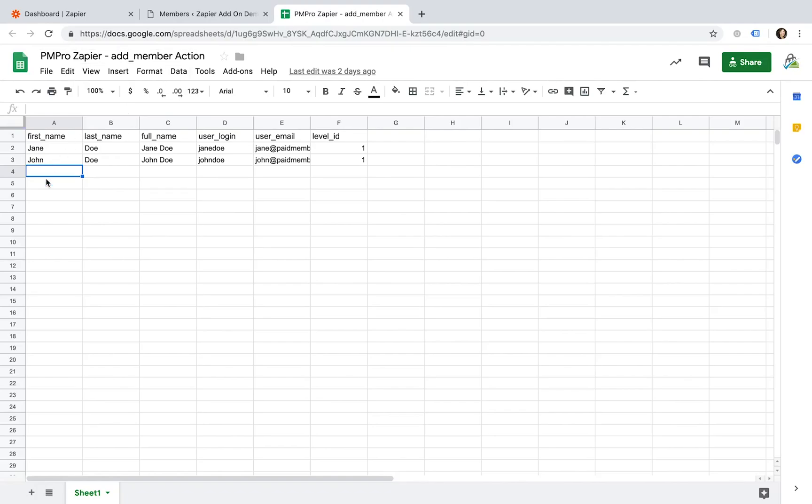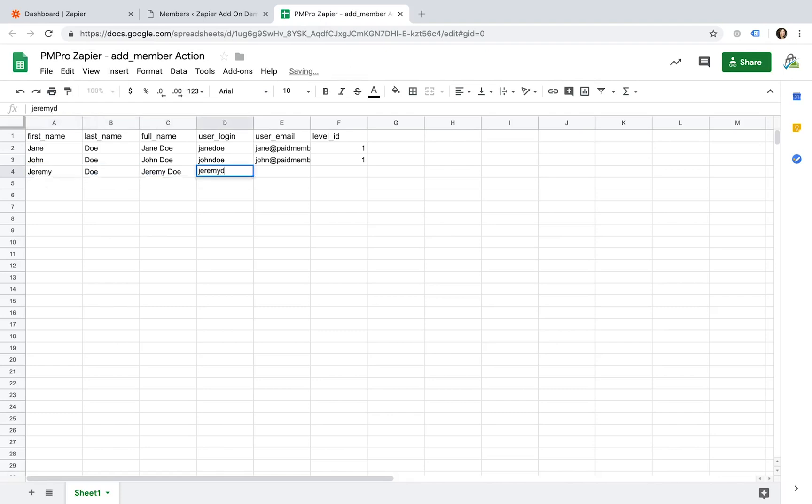In this example, we are going to set up a Zap that adds a member to our site whenever a new spreadsheet row is added to a Google Spreadsheet.